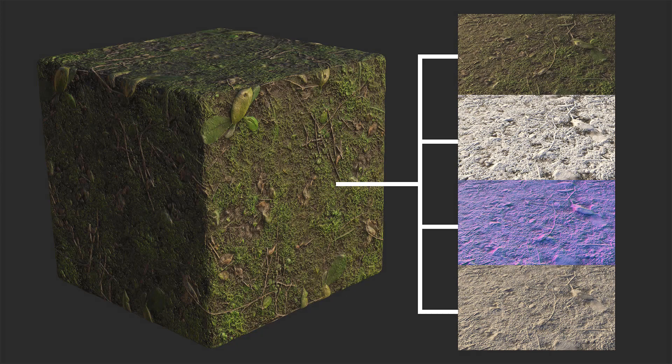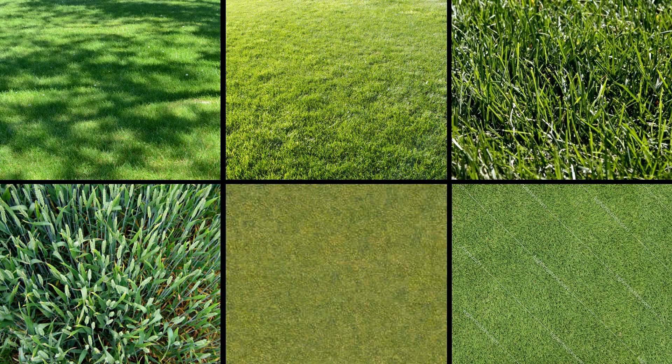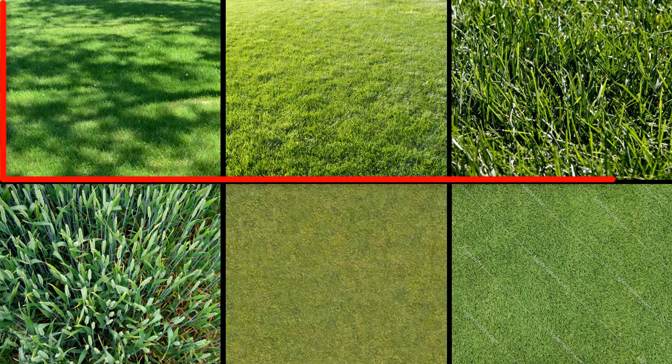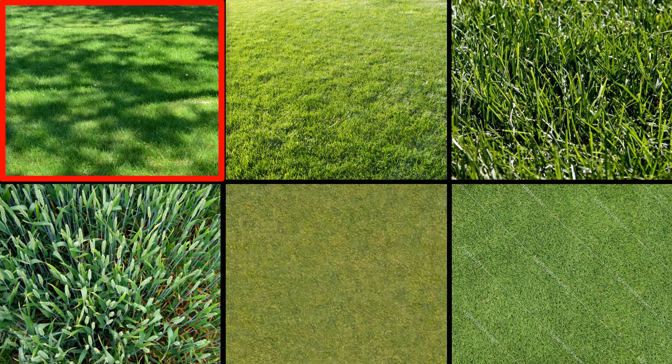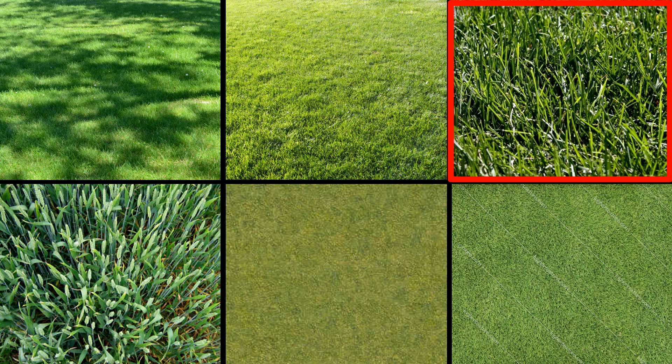So, the last thing I want to talk about before I finally jump into Bitmap to Material is what constitutes a good or bad texture image for use with the program. The quality of the image you input directly affects the quality of the image that is output, so if you use a horrible image, don't expect B2M to perform any miracles. These six grass textures are examples of low-quality imagery. The first thing to consider is lighting information. All three of the top textures have strong and distracting light issues.